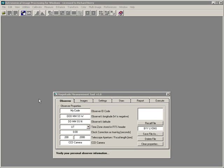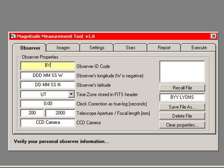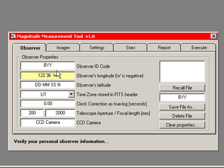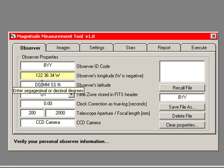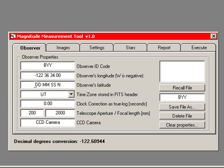Now it's time to enter my observer information. My observer ID code is BYY. I press return. That information is echoed here as the potential file name. Next, I enter my longitude. My longitude is 122, 36, 34, west longitude. If I'm entering this as decimal, I would have minus 122, and then the decimals.